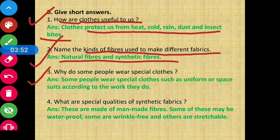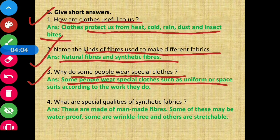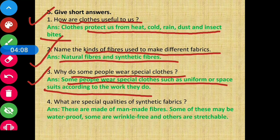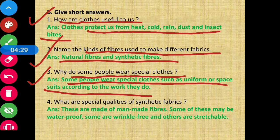Question number three: Why do some people wear special clothes? Answer: Some people wear special clothes such as uniforms or space suits according to the work they do.